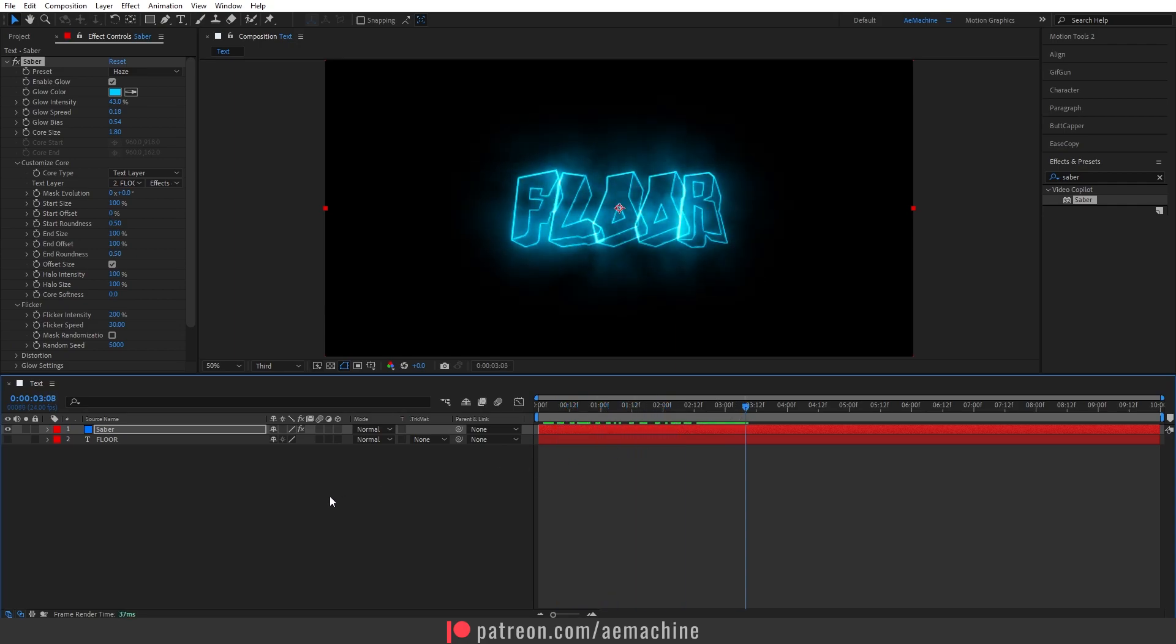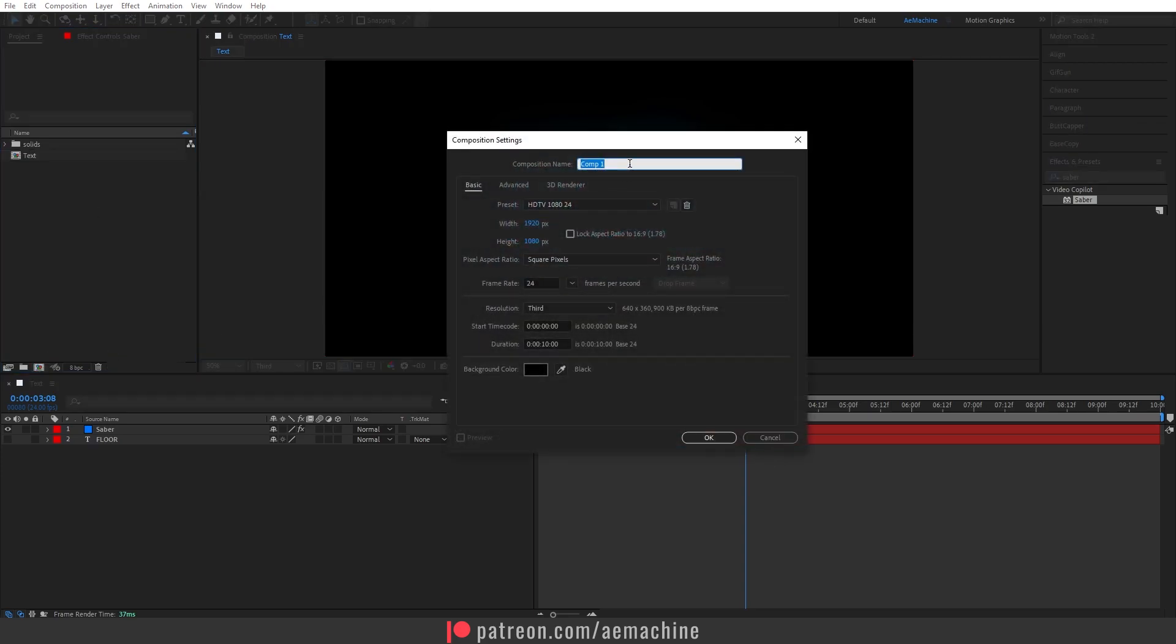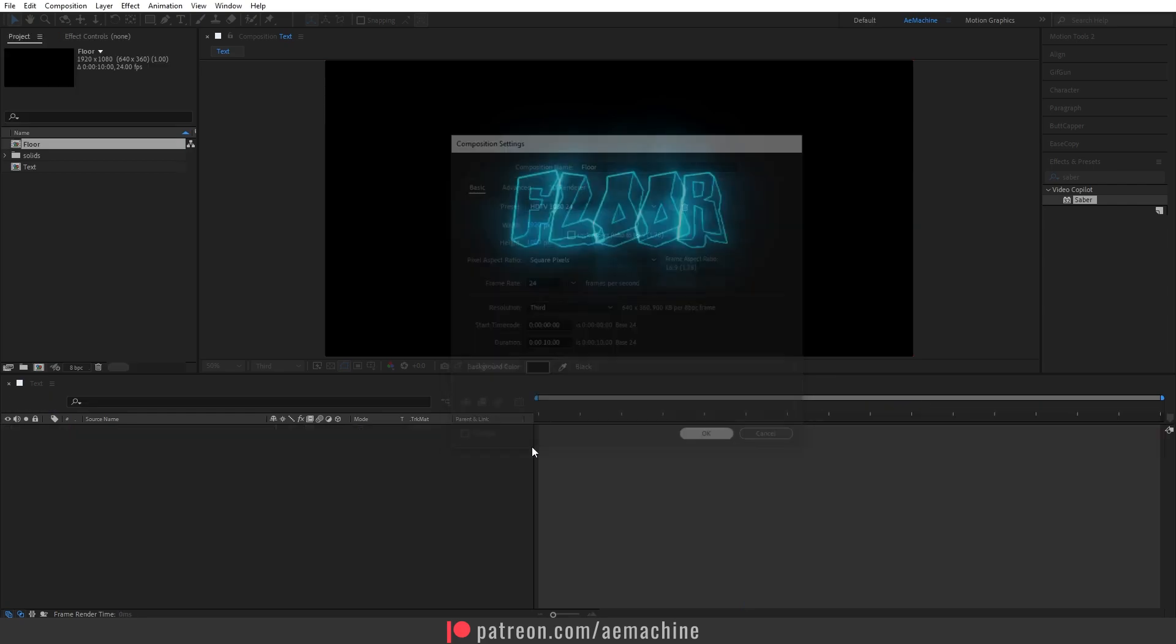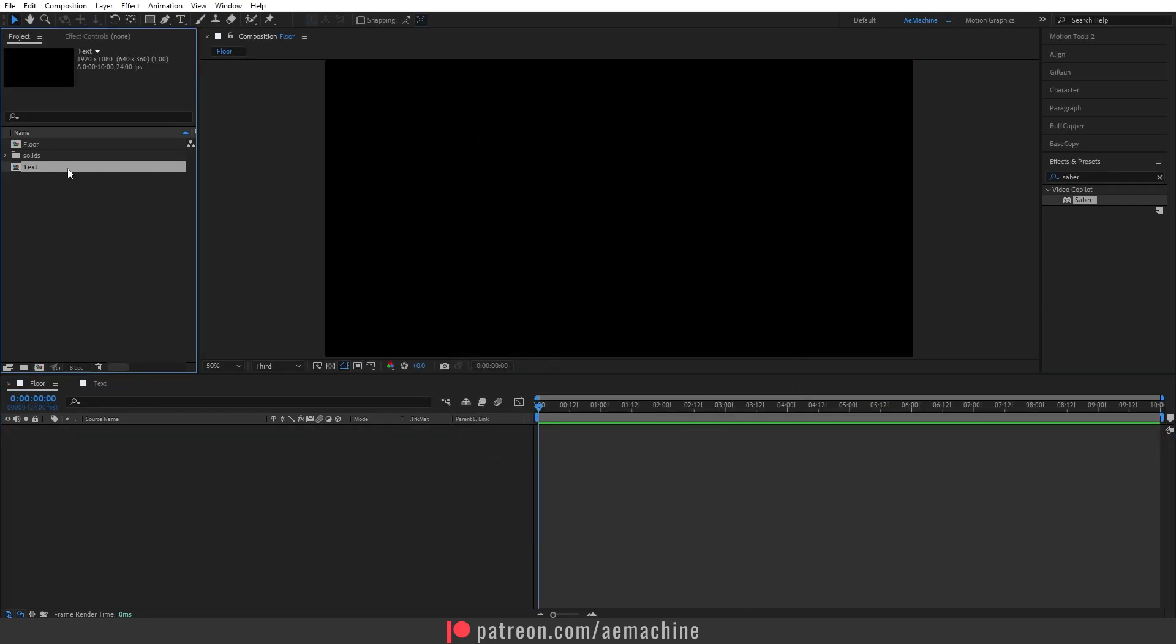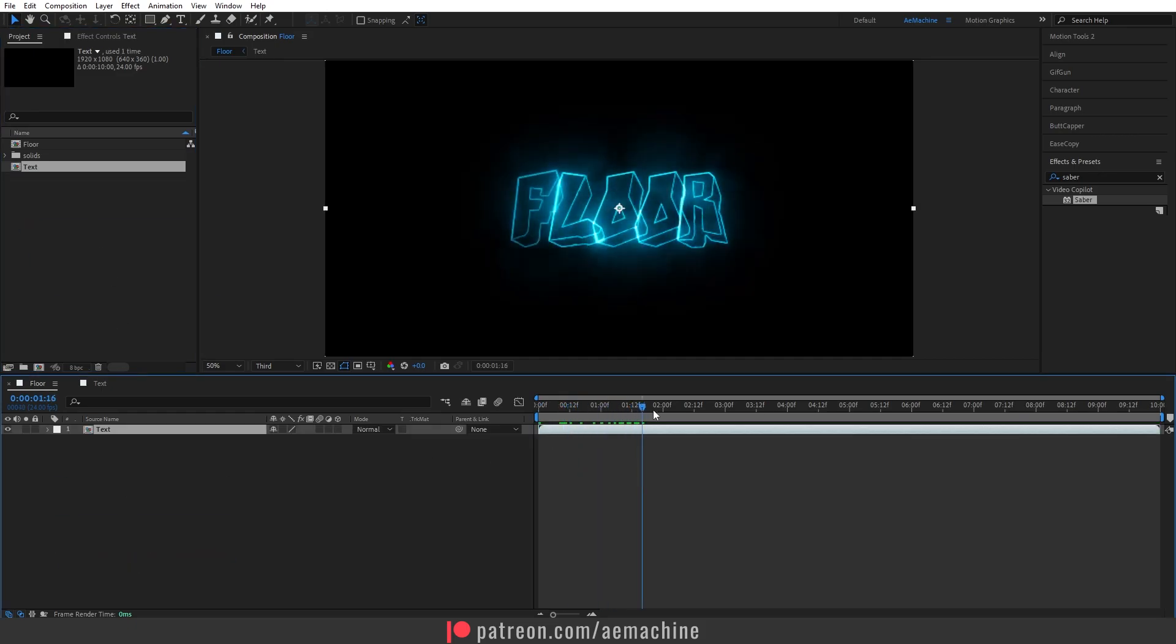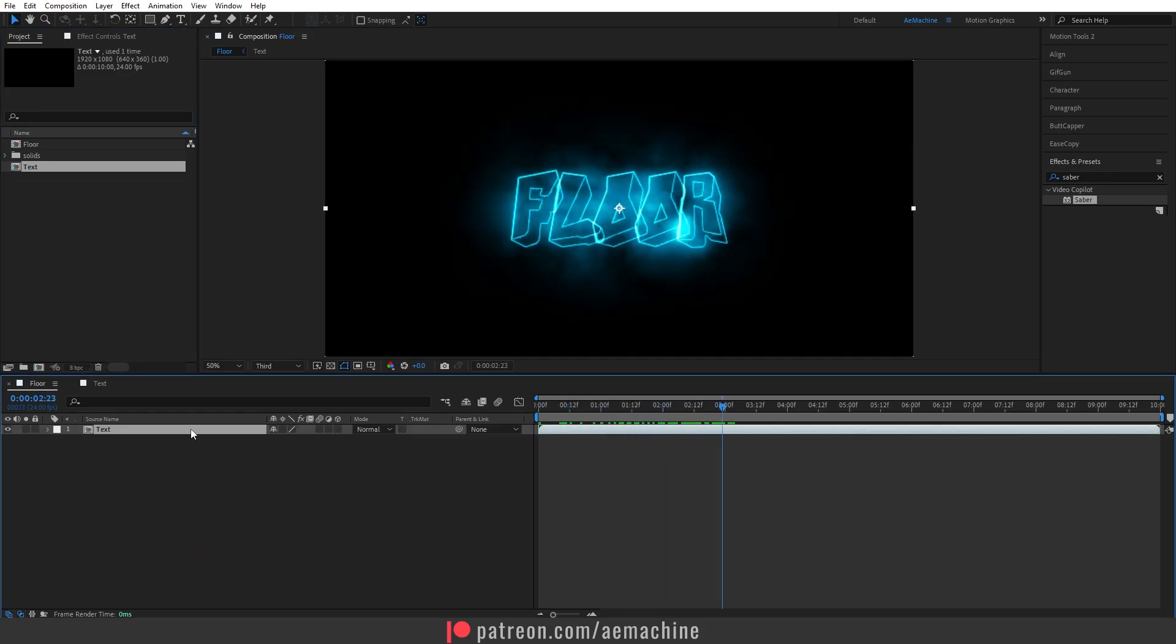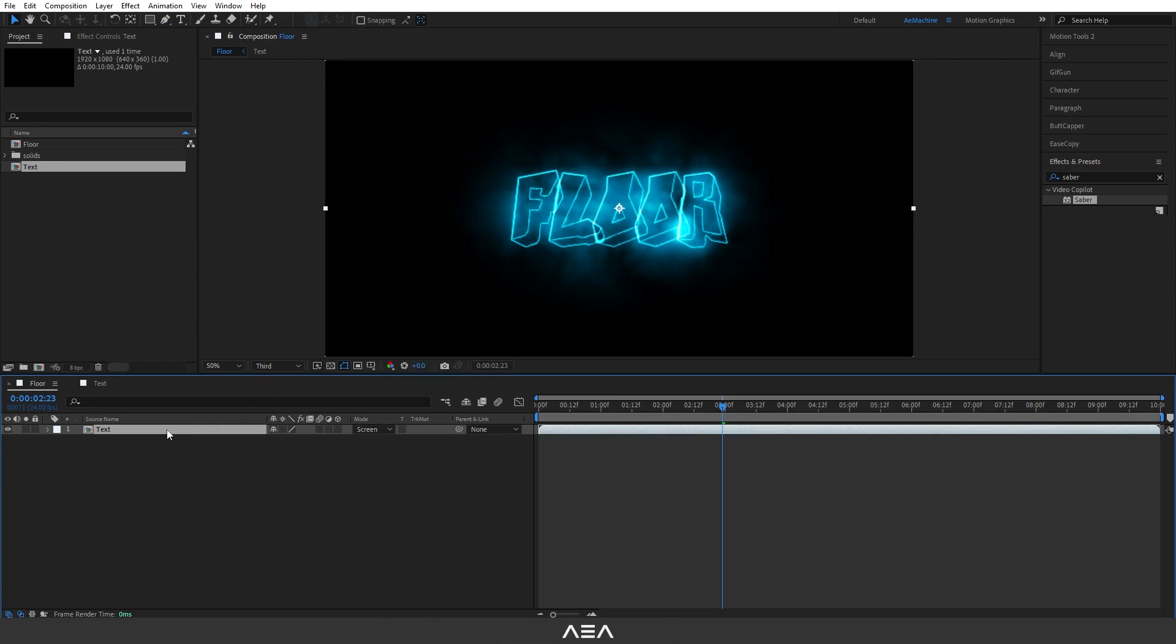Okay perfect. Now let's create the flow composition. Create a new composition and let's call this 'Flow'. Let's hit okay. Now bring it here. Now I'm gonna drag and drop this text composition here. As you can see, now let's set the blend mode to Screen.